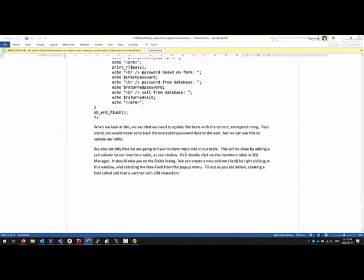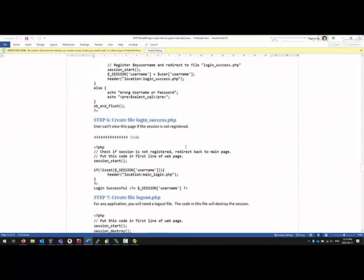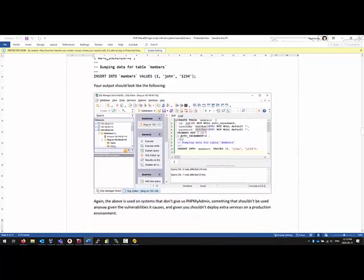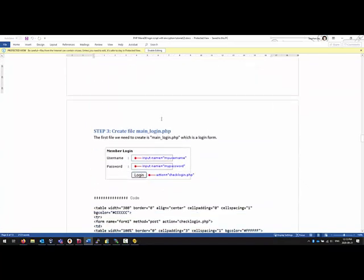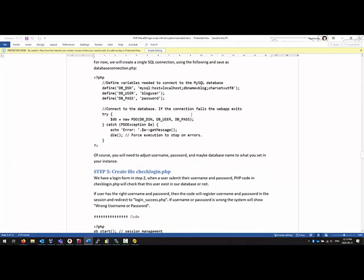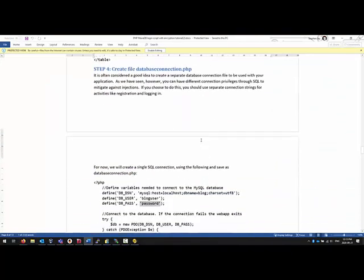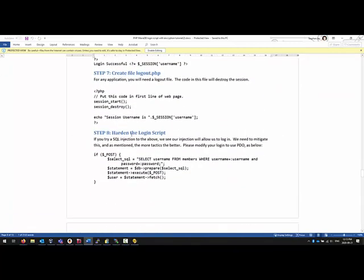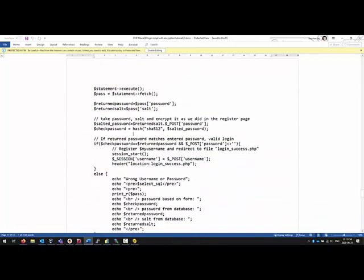The next thing I want to talk about is setting up the login script. When we take a look at the code in this example, we have a table called 'members' and we can use that. The database name is 'blog', the username is 'blog_user', and the password is 'password' — it matches the credentials we defined when we created these items. Now that you have this in place you should be able to start adding this functionality.